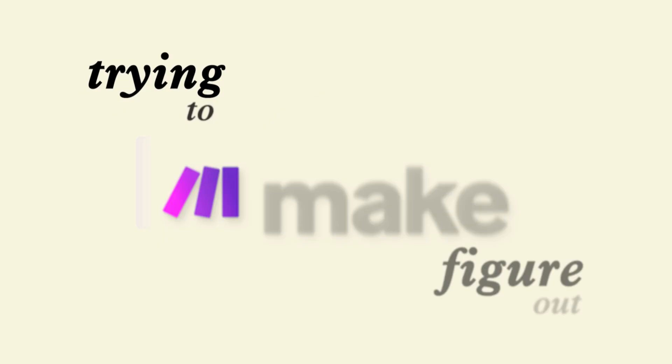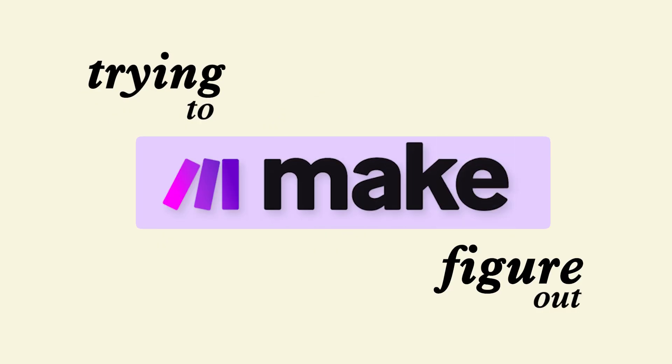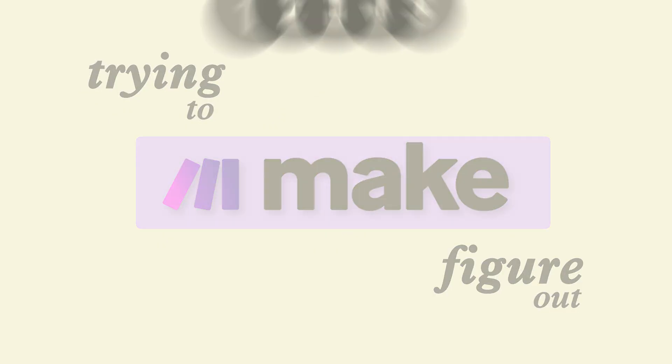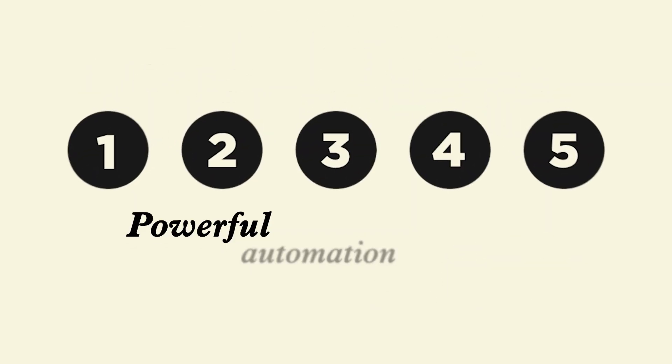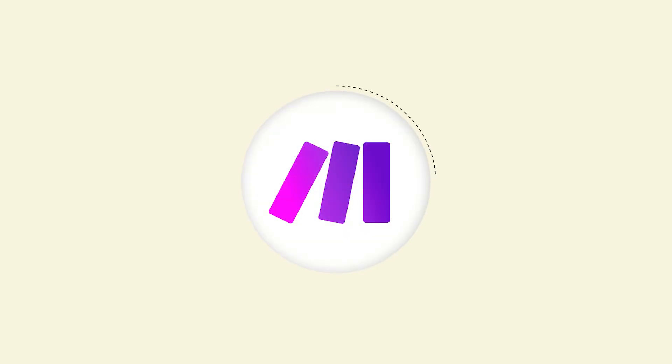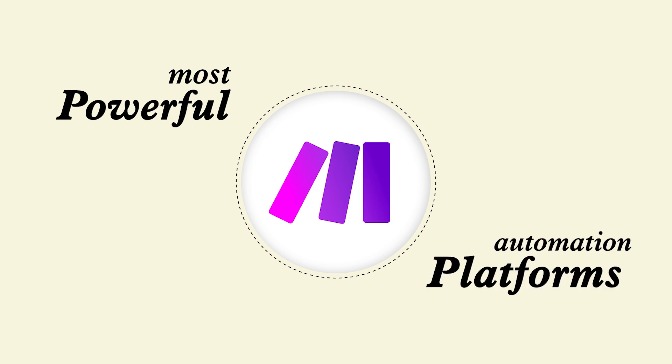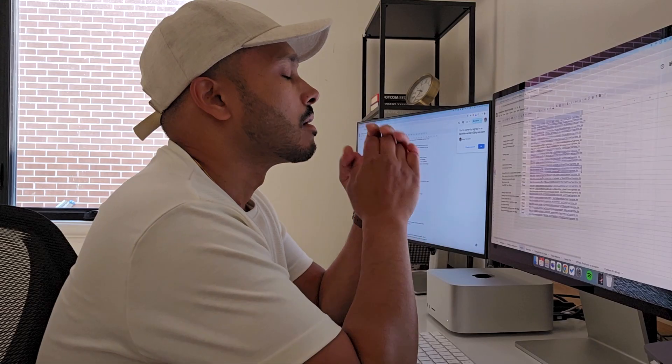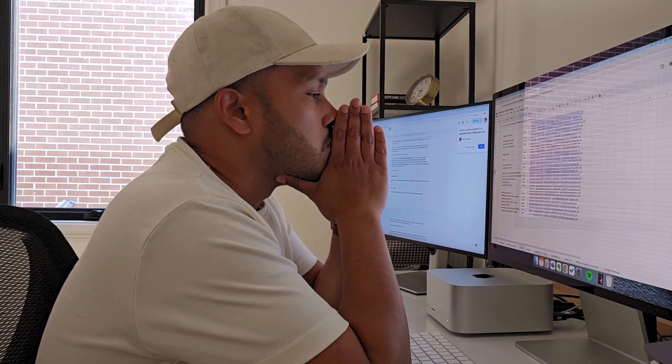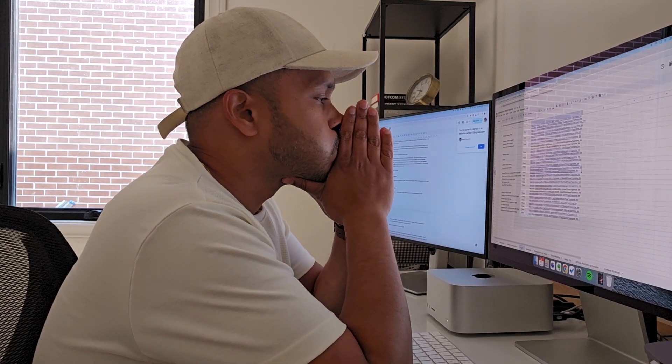Want to stop wasting hours trying to figure out Make? Well stick around because I'm going to show you five powerful automation shortcuts that'll take you from a total beginner to an automation pro fast. Make.com is one of the most powerful automation platforms out there, but let's be real, it can be pretty overwhelming when you're just getting started.